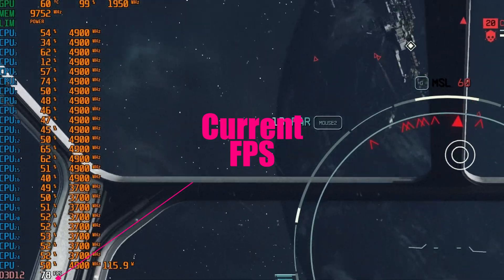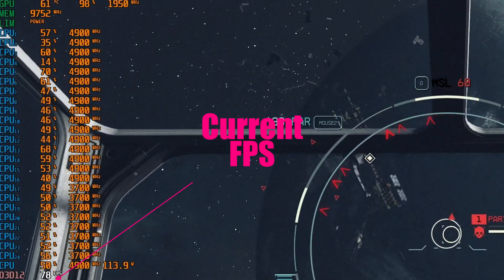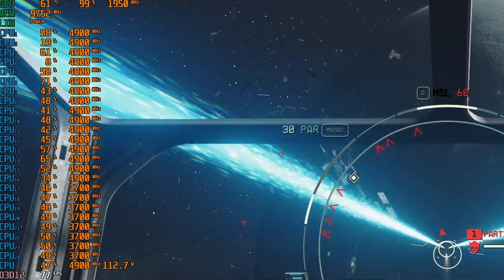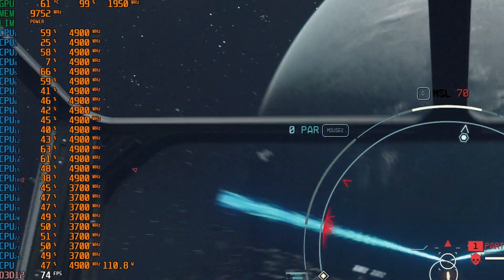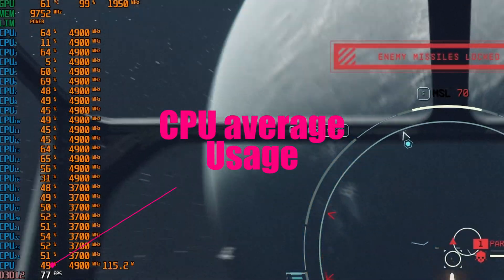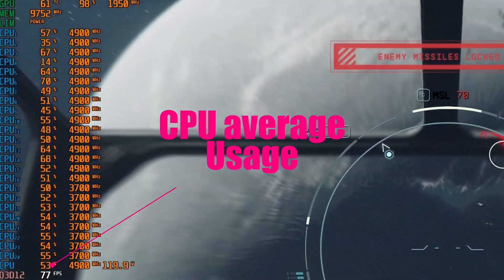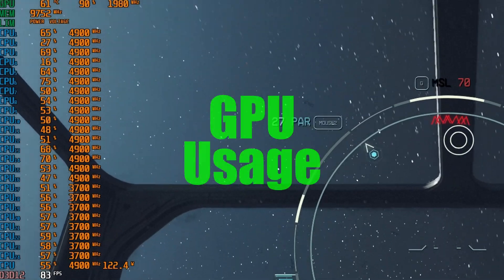Also pay attention to how much usage your CPU and GPU is under. You'll see that there's an average for the CPU as well as individuals for each of the cores and the GPU usage too.